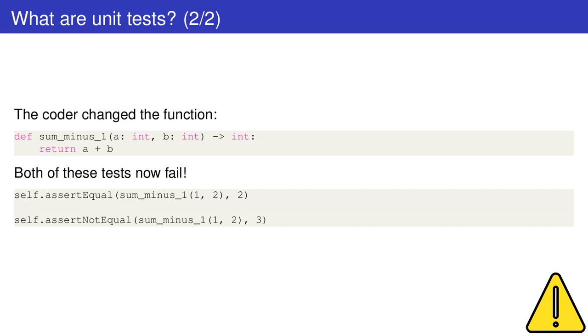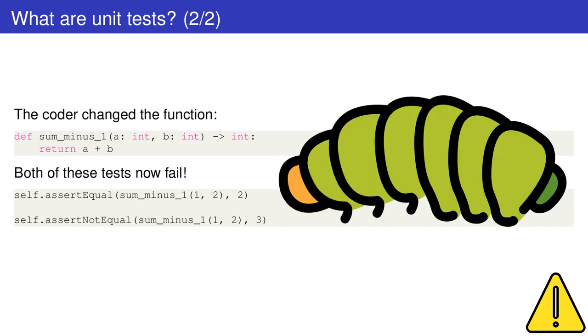Another consequence of unit tests is that they are useful for tracking changes in the codebase. If something in the code changes and, for example, a new bug is introduced, the coder is notified when running the tests.